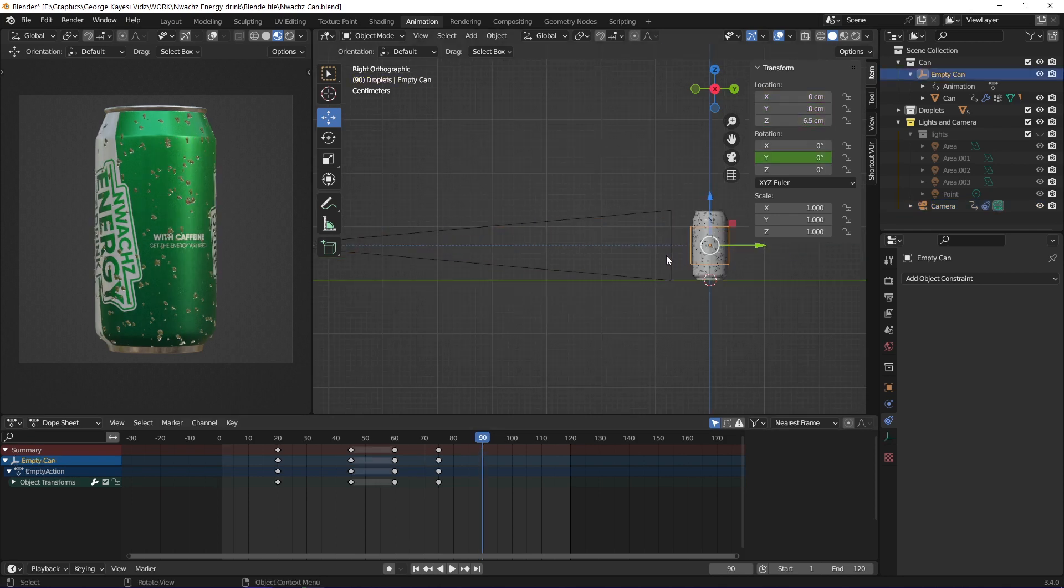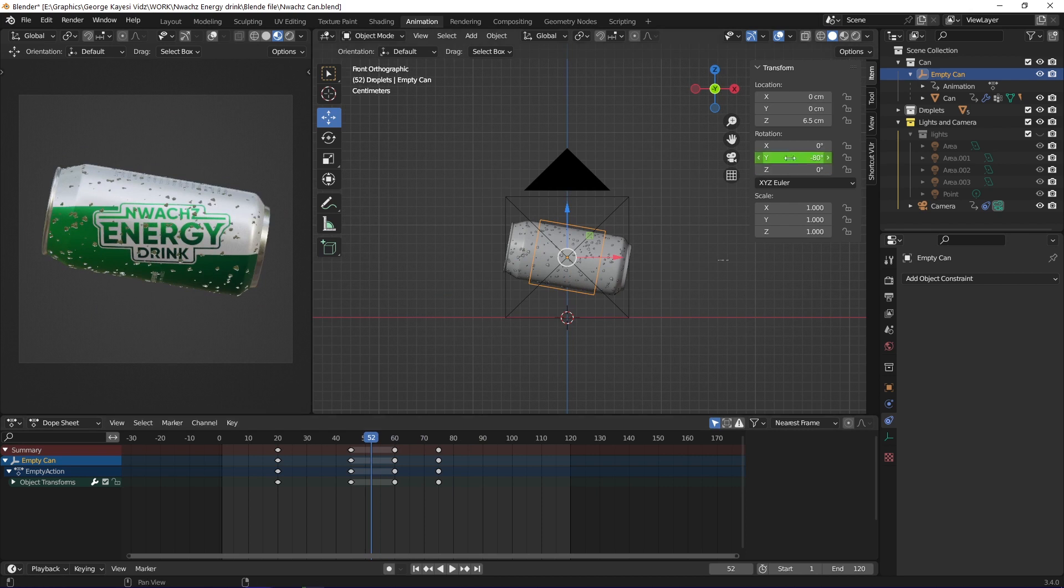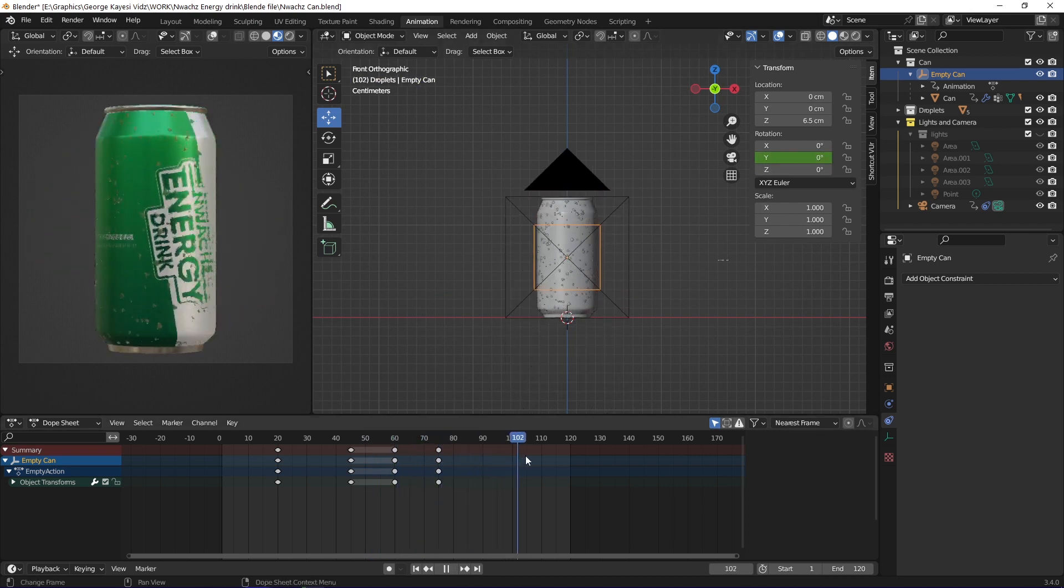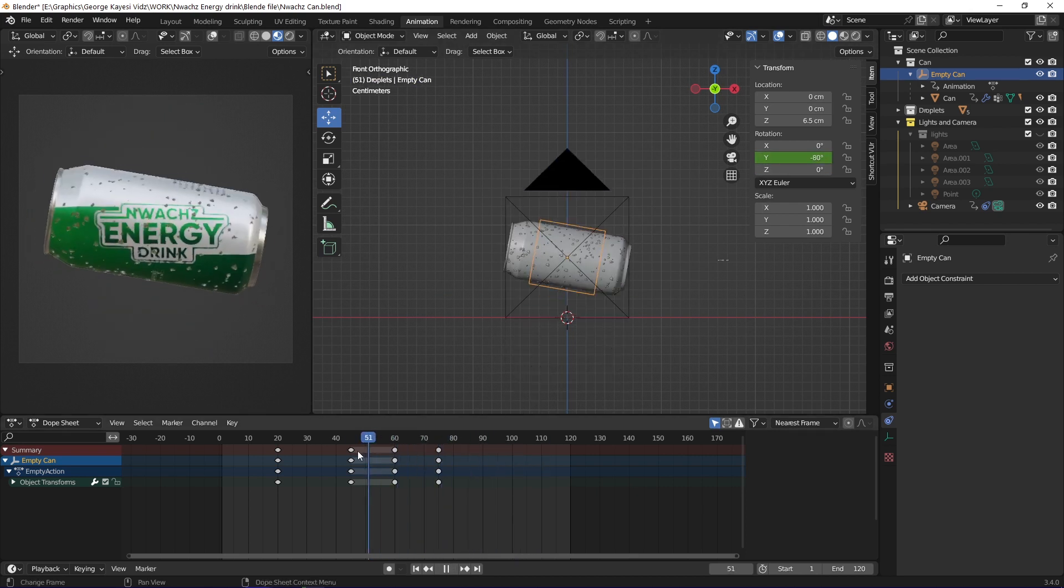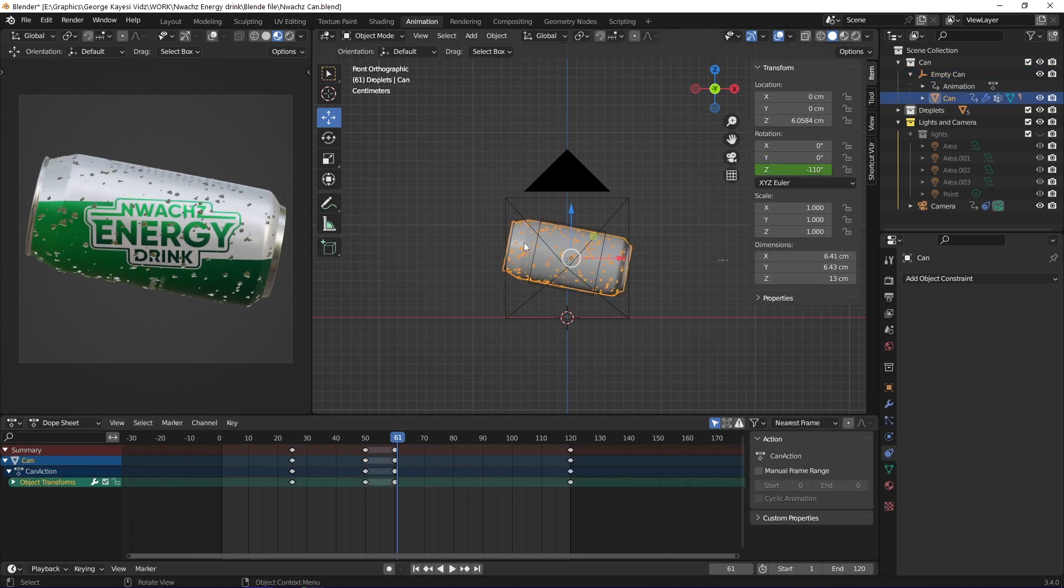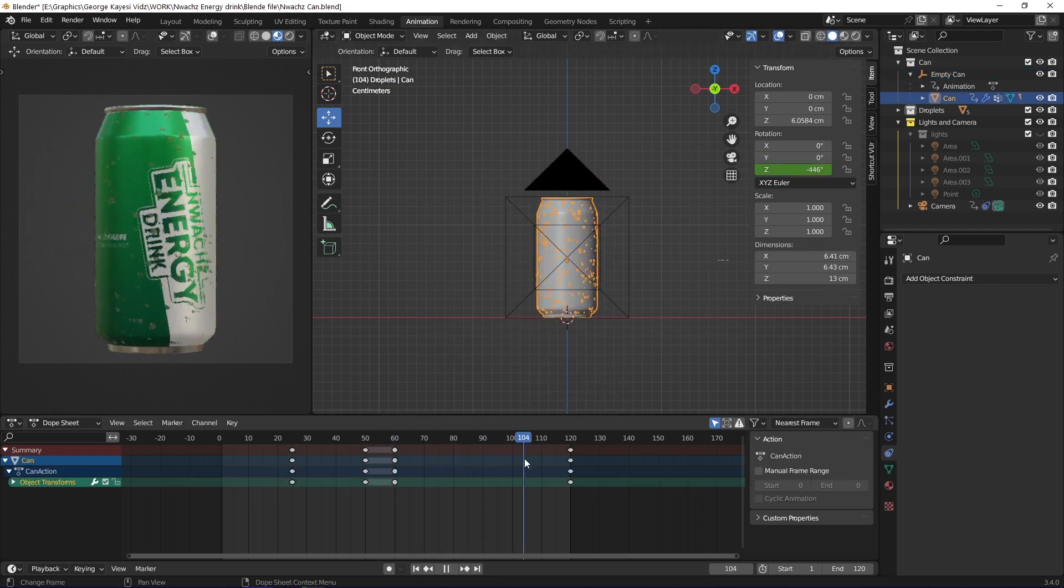For the empty object, I set keyframes on its Y rotation. It is a parent of the can, so as it rotates, the can does the same. I also animated the can itself. I set keyframes on its Z rotation.